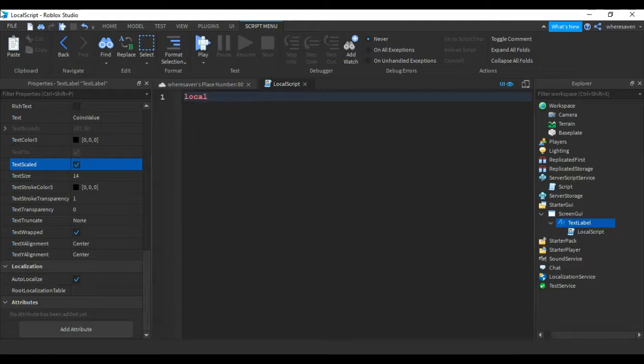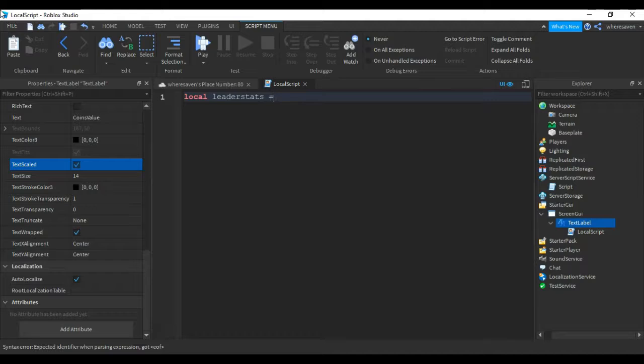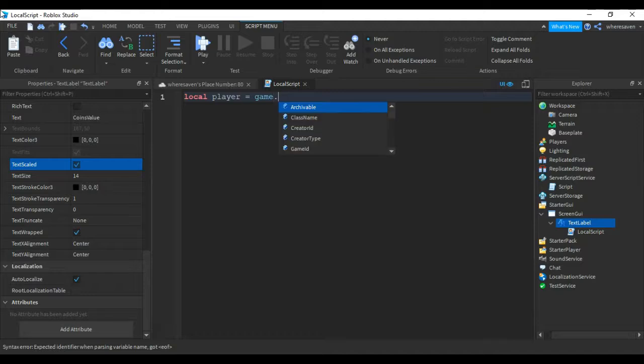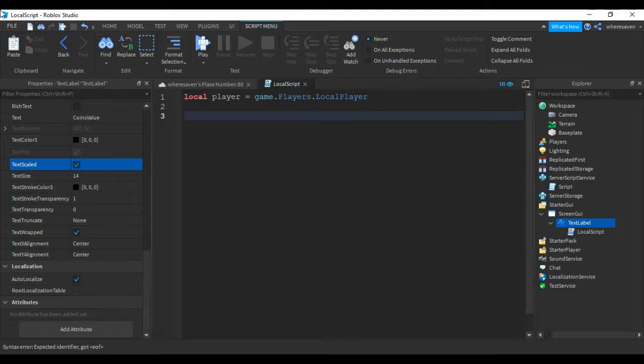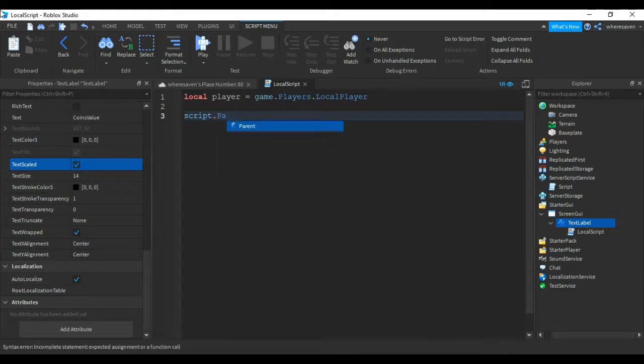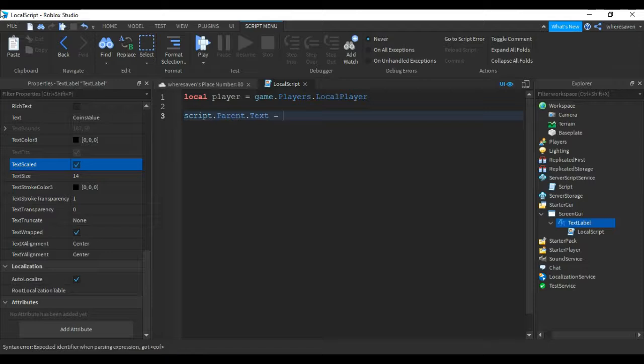Put local player equals game.players.LocalPlayer, then reference player.leaderstats.